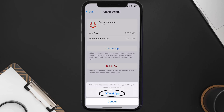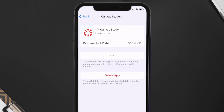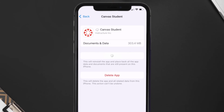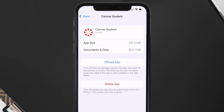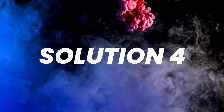Once you're on this screen, tap on Offload App and tap again to confirm. It'll take a bit for processing, and then a Reinstall button will show up — simply tap on it to reinstall the app. This should fix the issue, but if it doesn't, you need to completely reinstall the app.